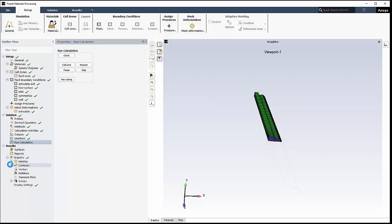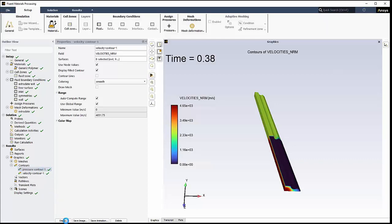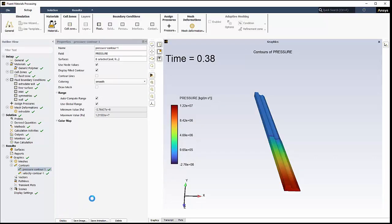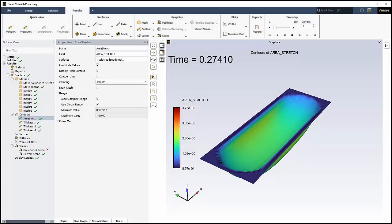When you have a complete solution, go to the results section to investigate the mesh, add contour plots, vector plots, and so on, just as you would in Fluent.